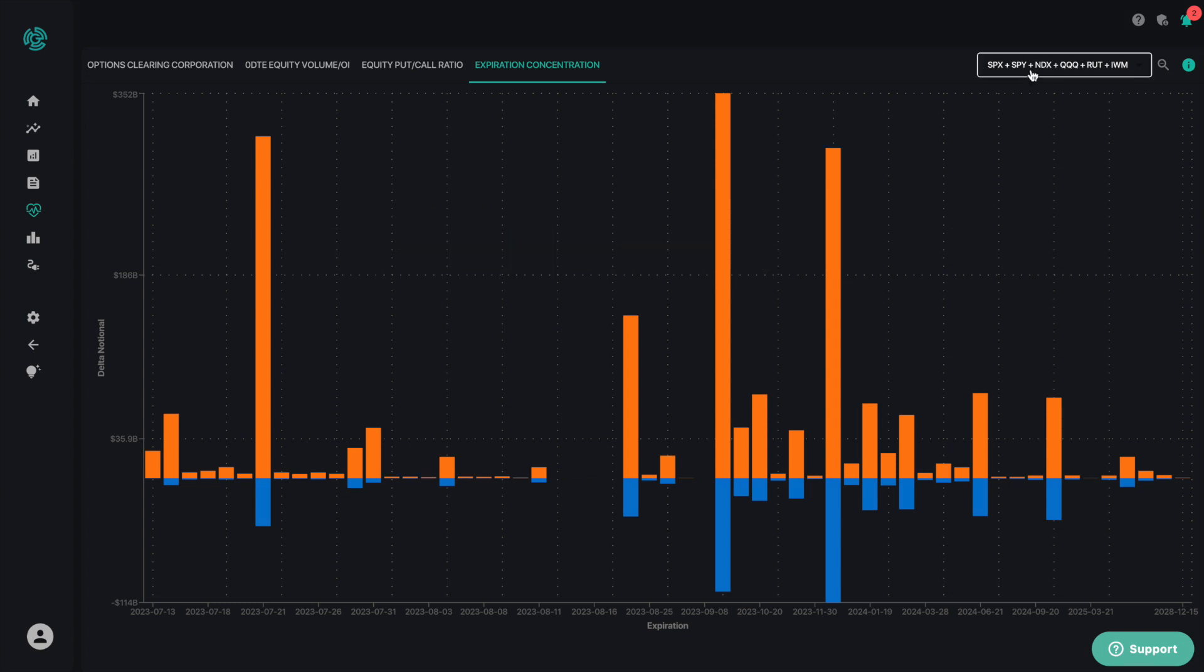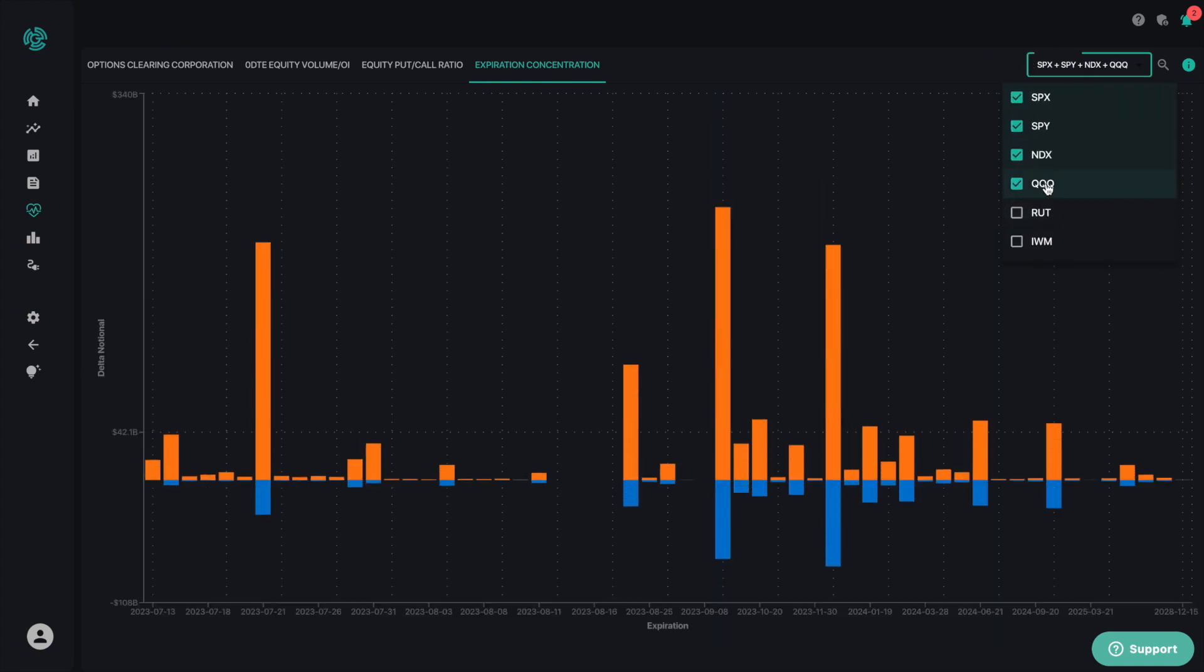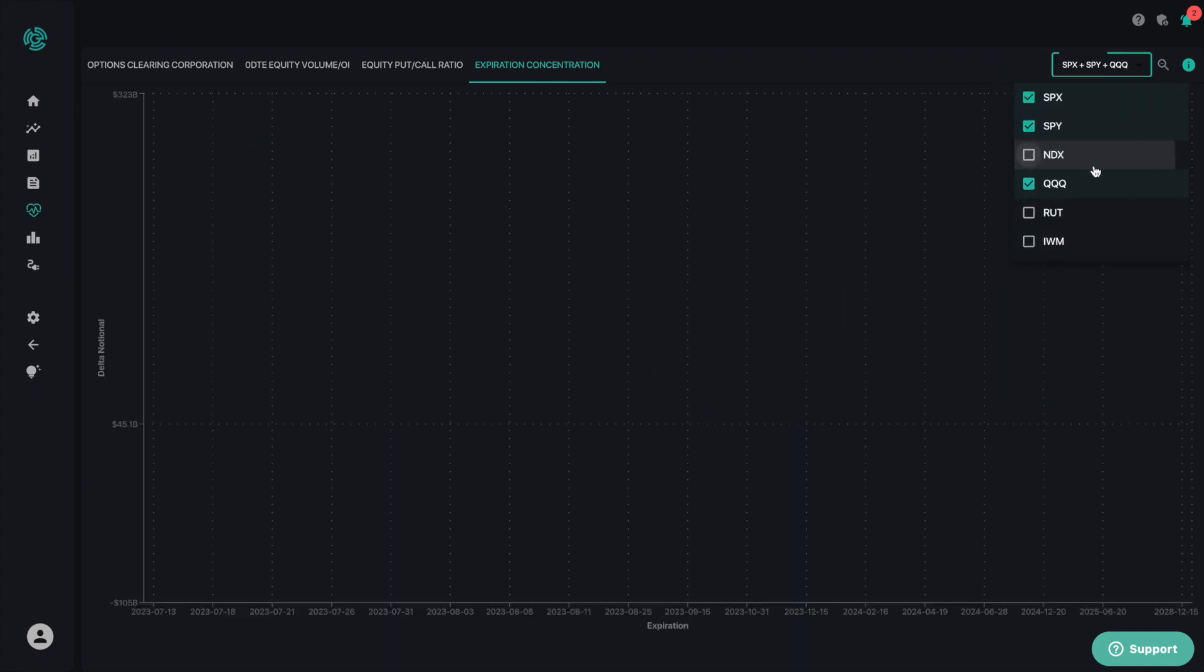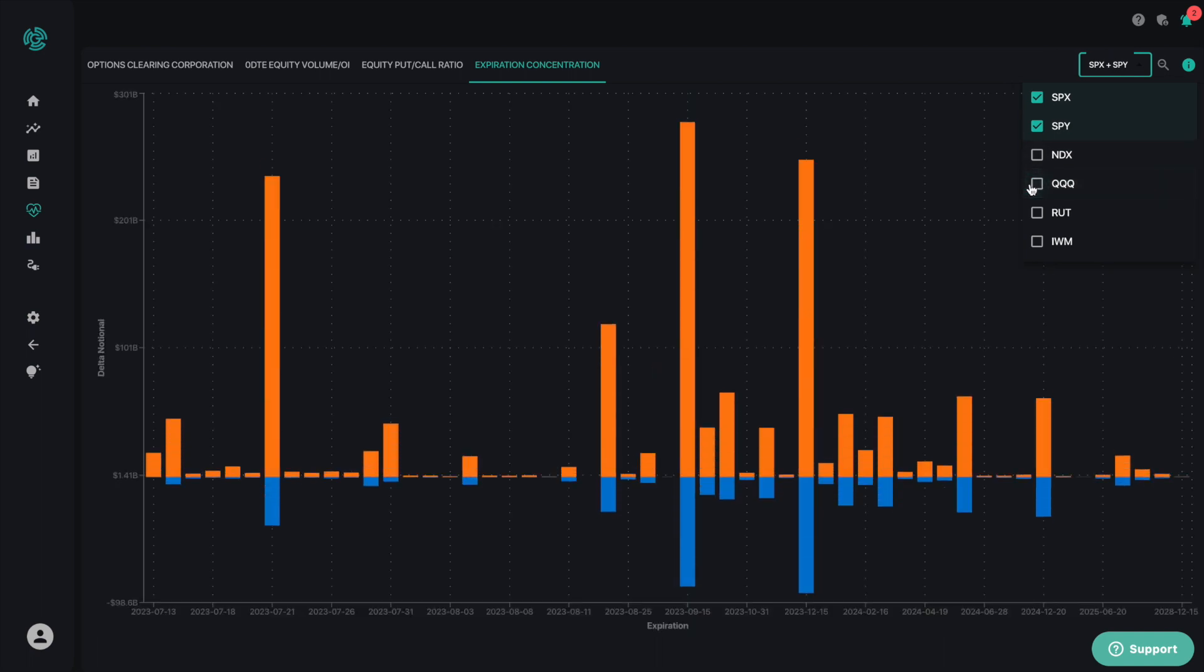To customize this chart, you can filter these results to see where the largest expirations lie for specific major indices and ETFs. To do this, you click on the box if you want to see a different index.